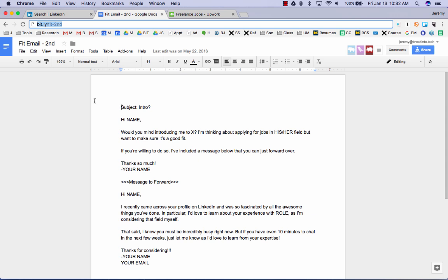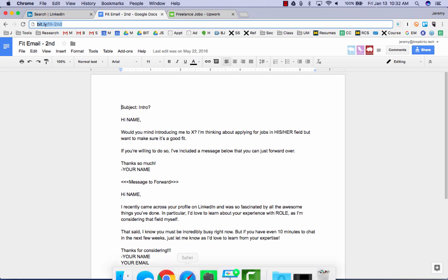And if you want to grab this same template, go to bit.ly slash fit dash second. And you can apply this same template, which has worked wonders for me in terms of getting referrals and introductions at all the companies where I want to interview. And ultimately, that process, uploading your address book, finding mutual contacts at the companies you want to work for, and requesting introductions, that's the smoothest 1-2-3 process into a referral.